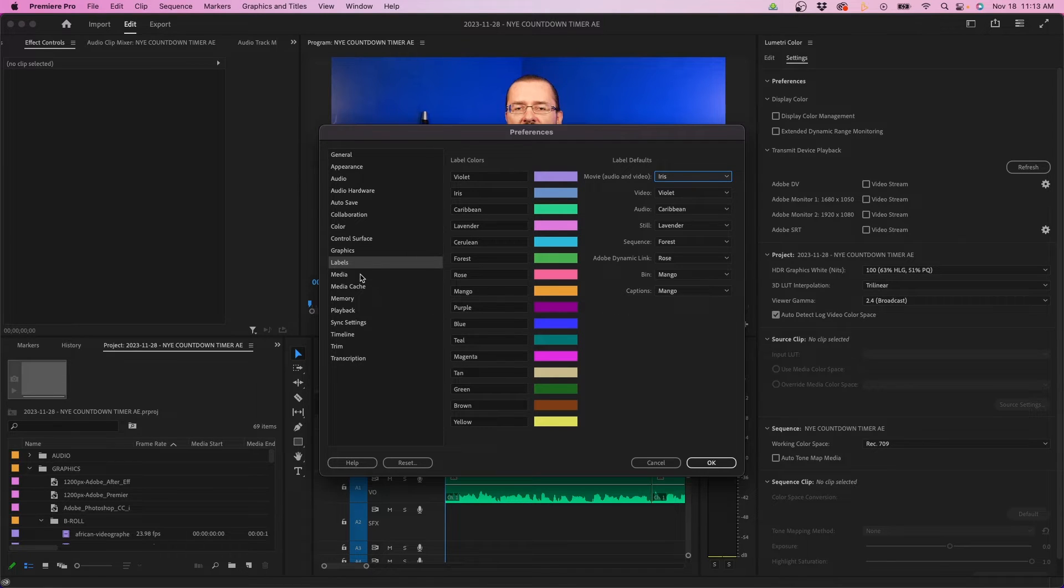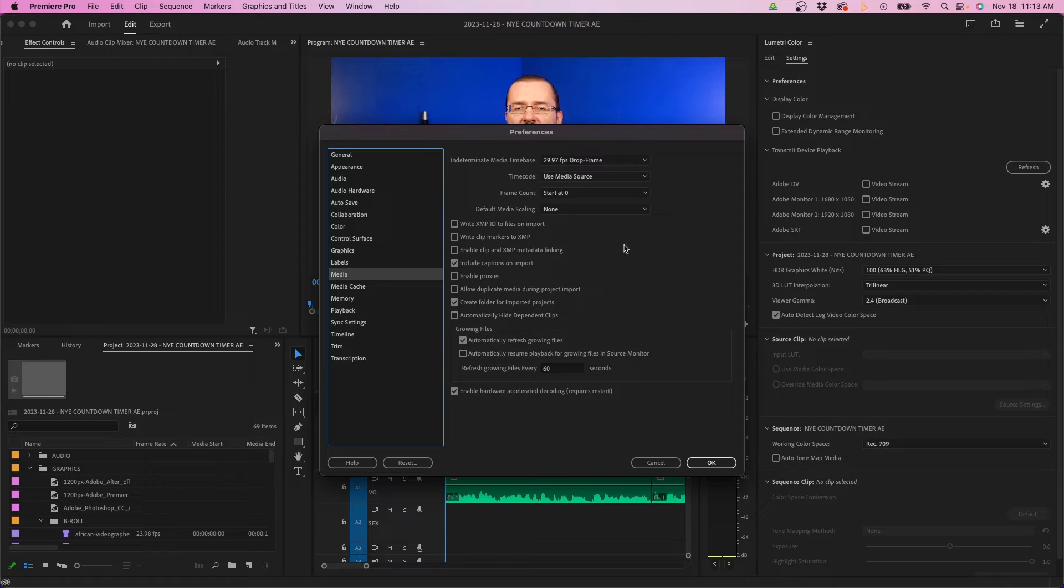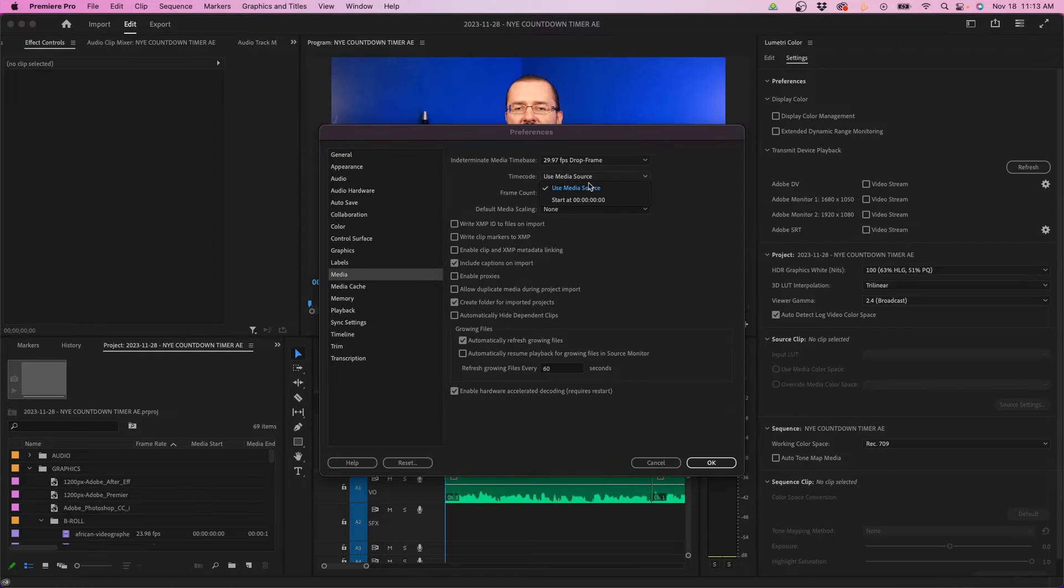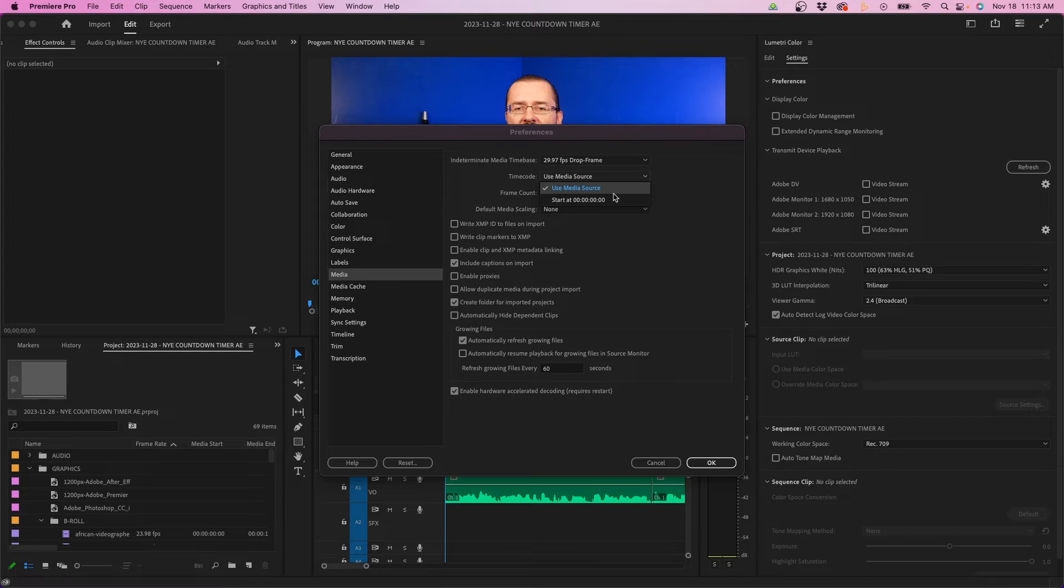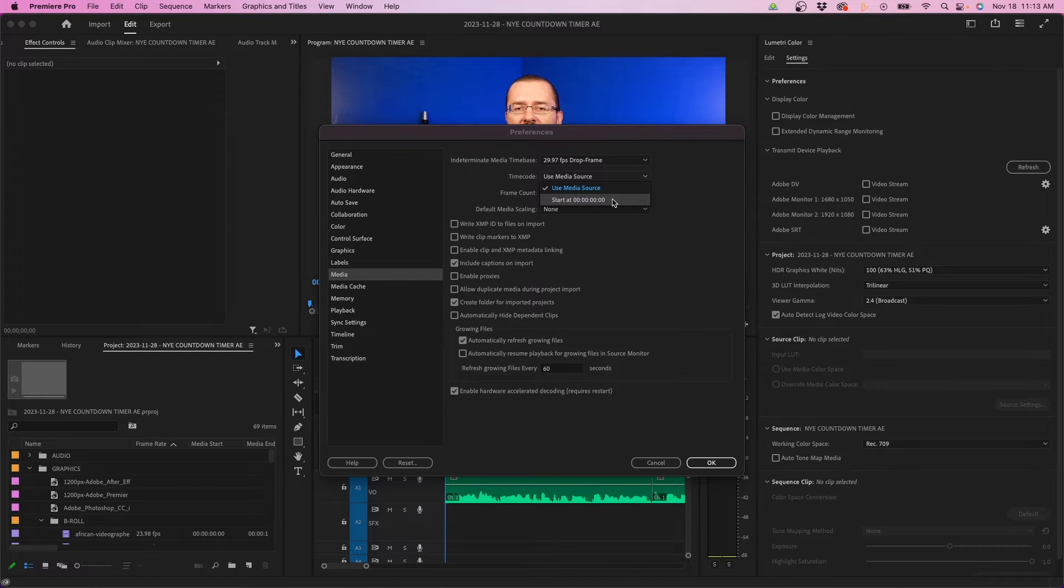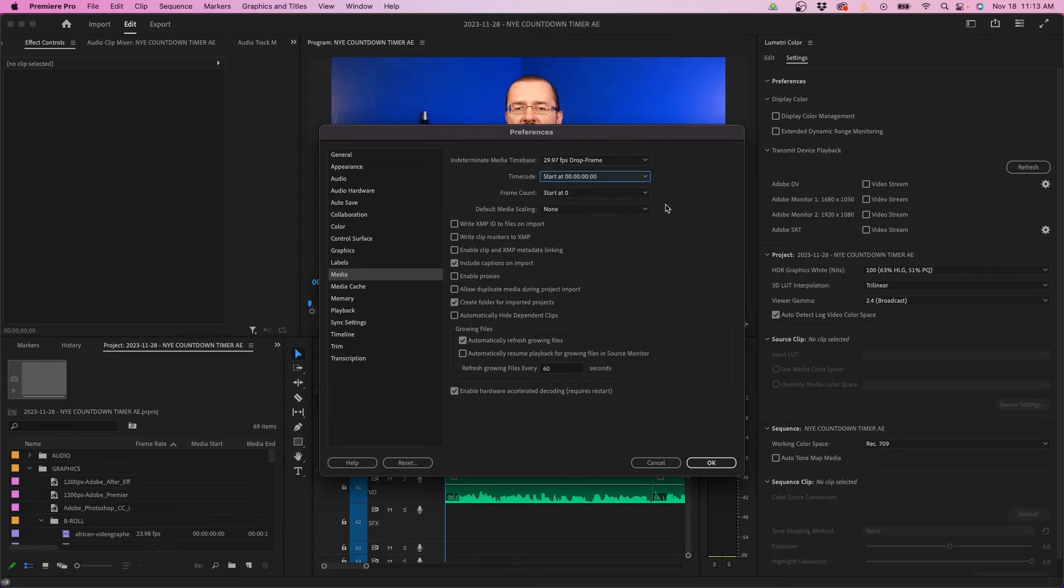Next is the media tab. There's quite a few things in here, so I recommend going through these. The first thing I would look at is the timecode. You have two different options: use based on the media source, or have it start at zero. Depending on your project and who you're working with—the camera people, the DP, the directors—it really depends if you want to use the timecode from the source recording or just have it start at zero. Every editor is different, so feel free to choose which one you want.